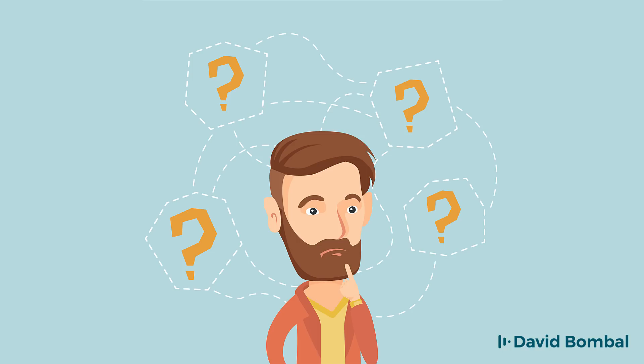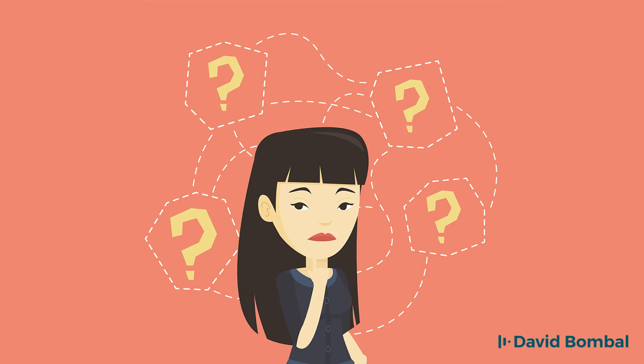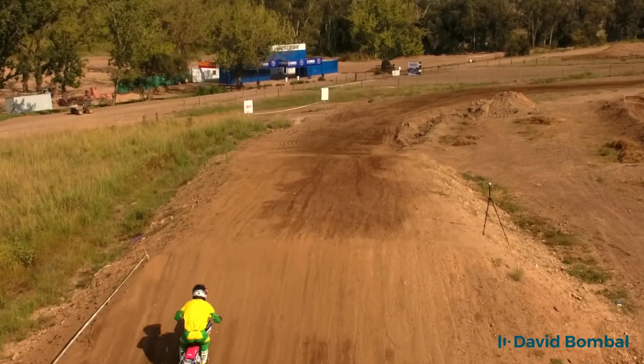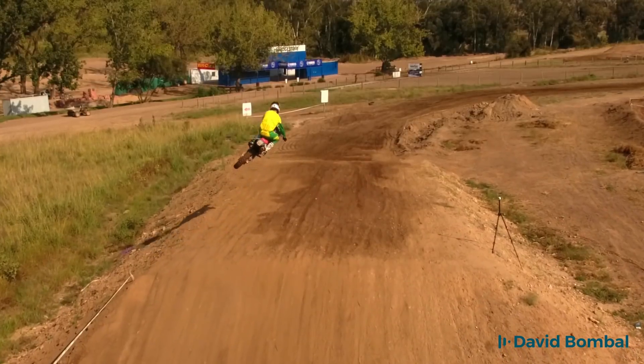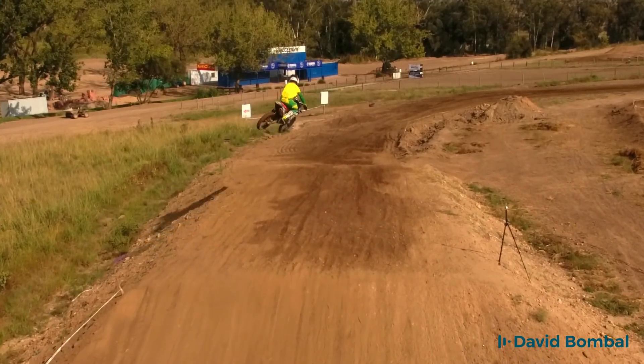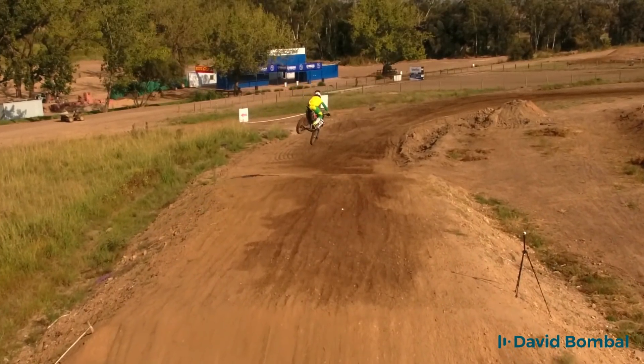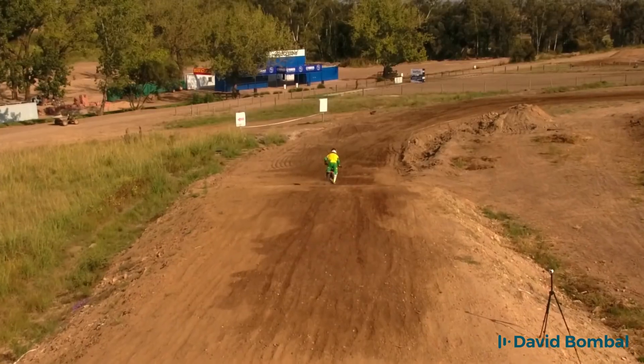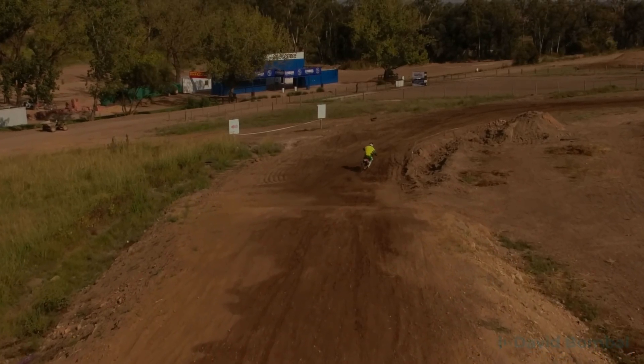So can you configure the router? Download the packet tracer file and see if you can configure the router per these requirements. In the next video, I'm going to show you how to do this. But try it first and see if you can do it yourself.